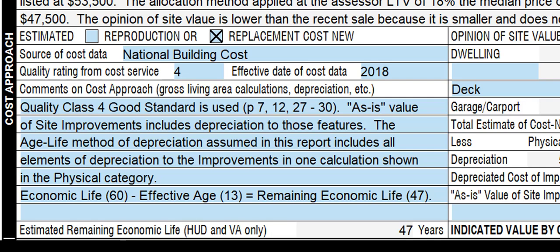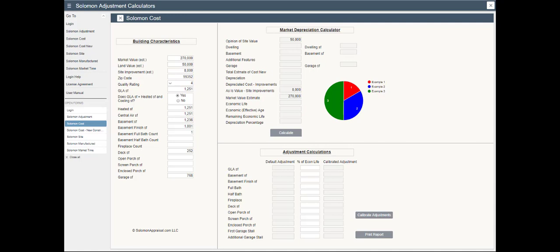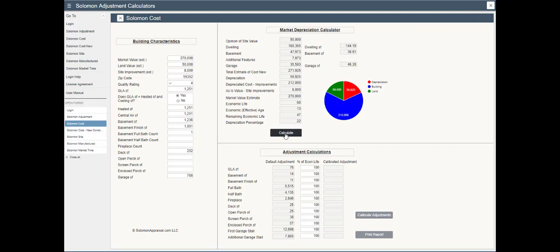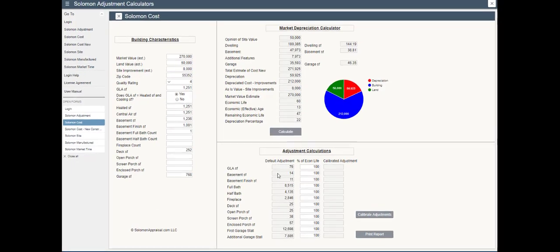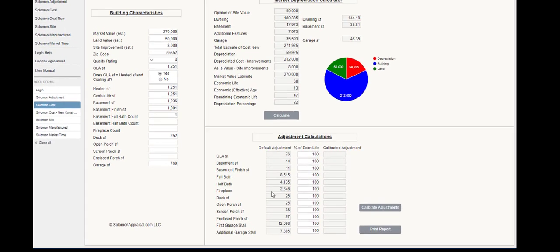When you subscribe to Salomon, you get everything you need to complete the cost approach and develop adjustments for GLA, bath, garage, and up to 9 more cost categories using the depreciated cost method.